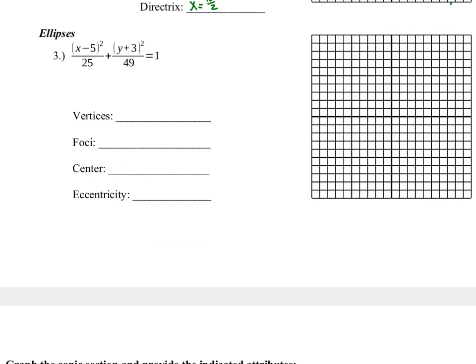Next we move on to ellipses. Ellipses have a totally different standard form — the X and Y quantities are squared, summed, placed over denominators, and set equal to 1. With ellipses, I want to identify the direction. I seek out the larger denominator, which is 49. Since that larger denominator is under Y, this tells me it's a vertical ellipse — stretched in the vertical direction. The value of A is the square root of 49, so A equals 7. The other denominator is B squared, and its square root gives the distance to the covertices, setting the width.